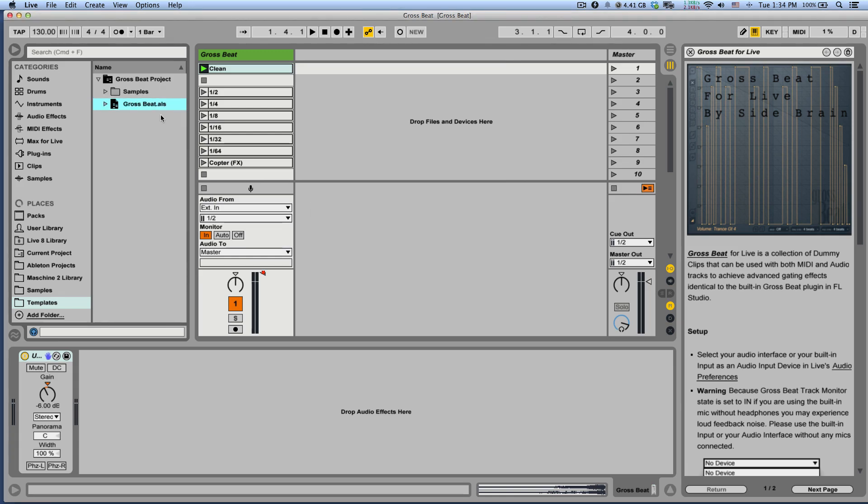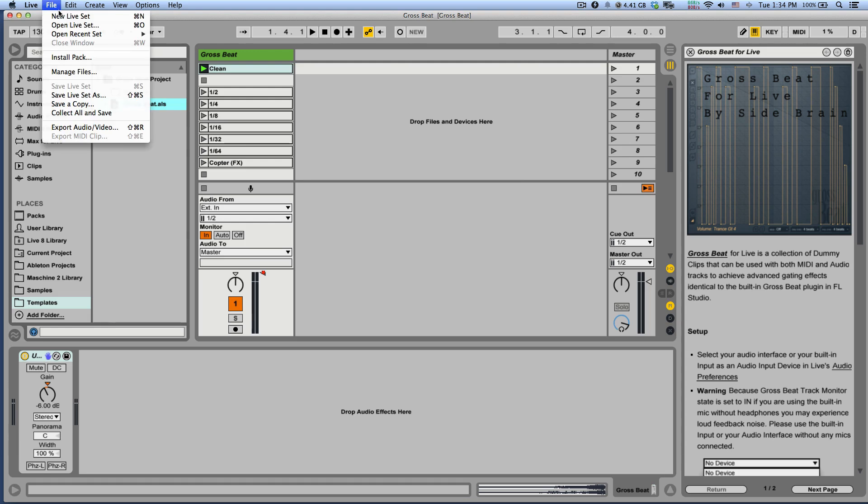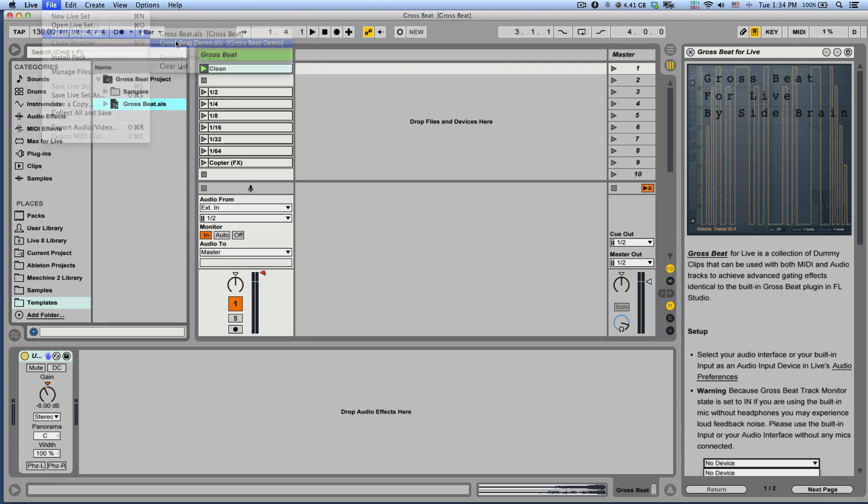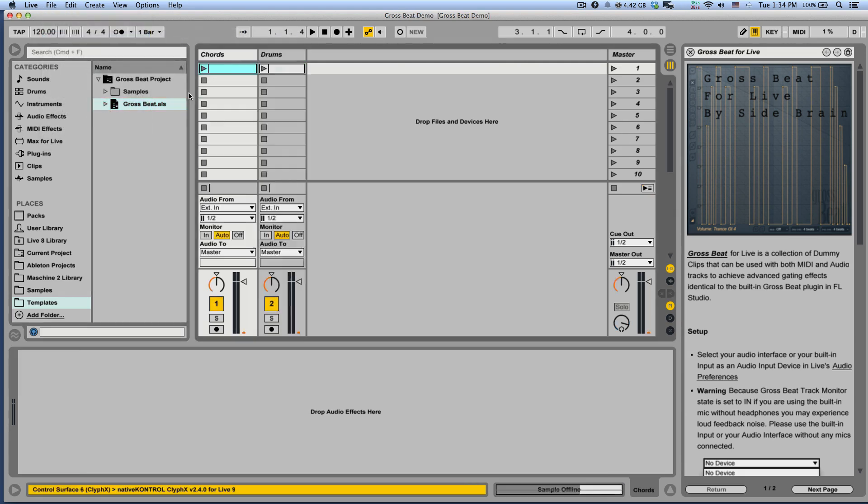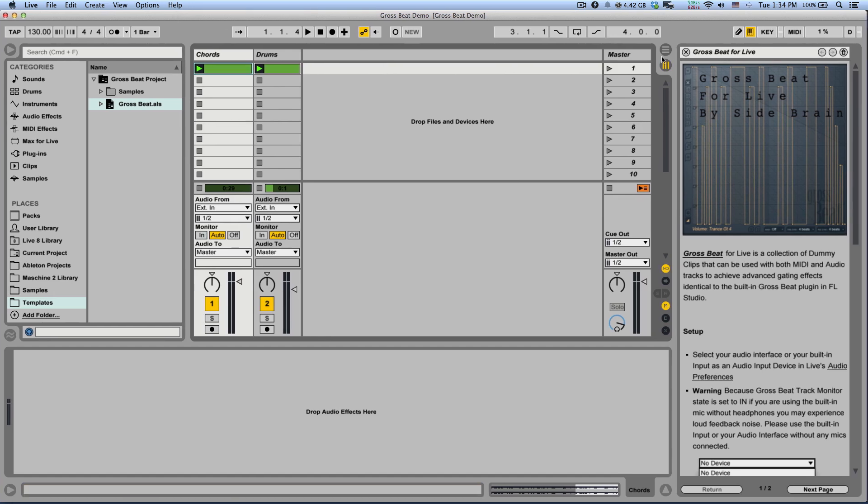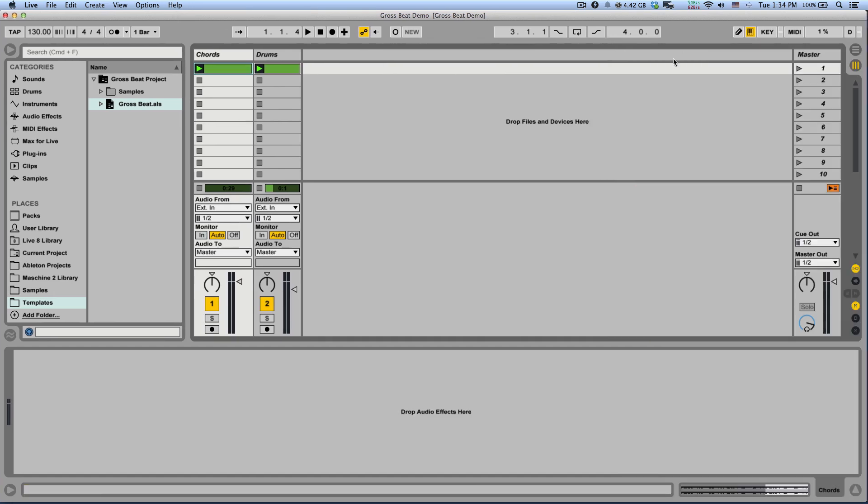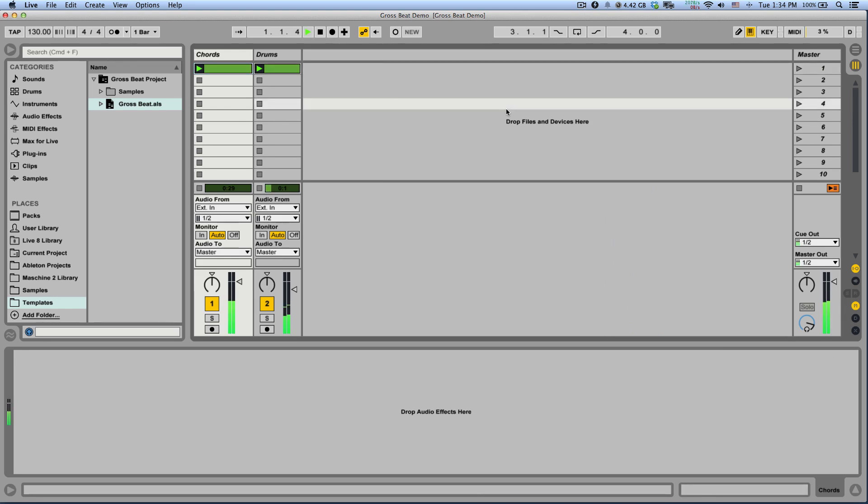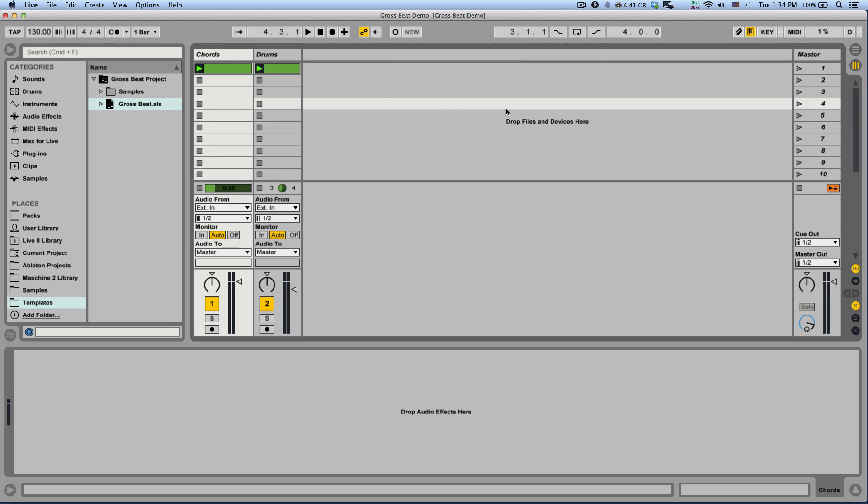Now you can use it in any project. Let's load a demo set and see how we can use it. So here I have a drum loop and a chord loop, let's take a listen. It's pretty boring right now so let's see how we can make it more interesting with Grossbit.